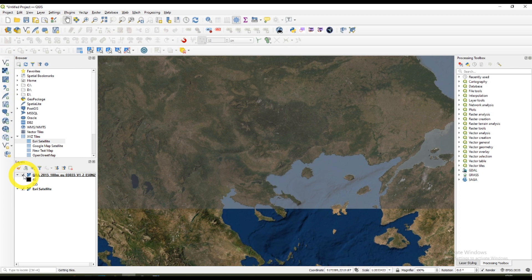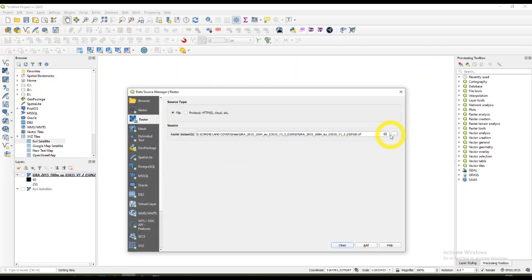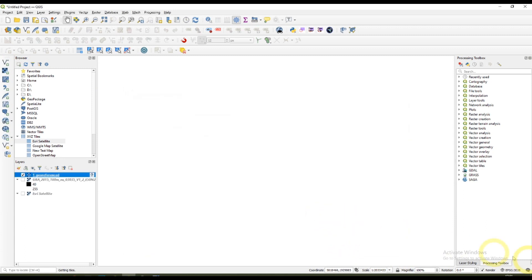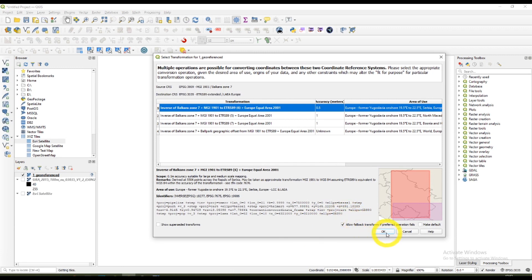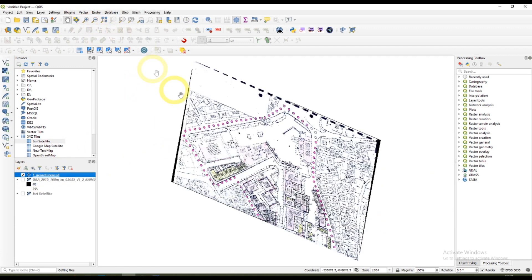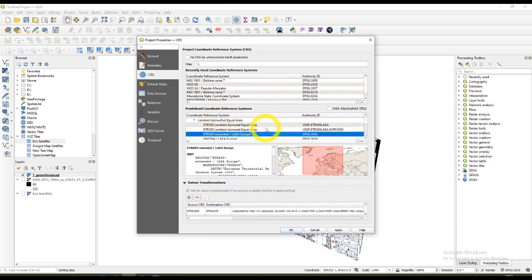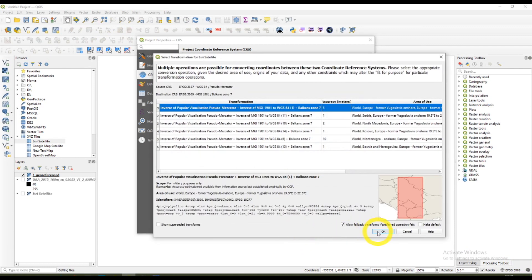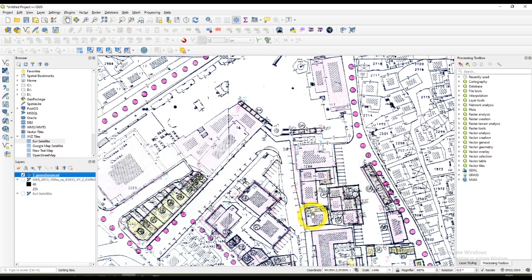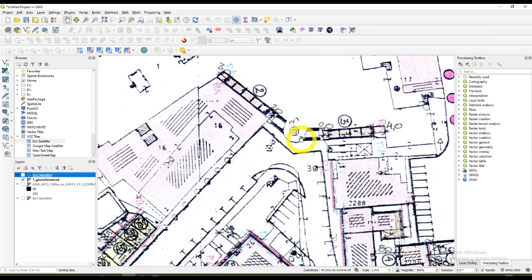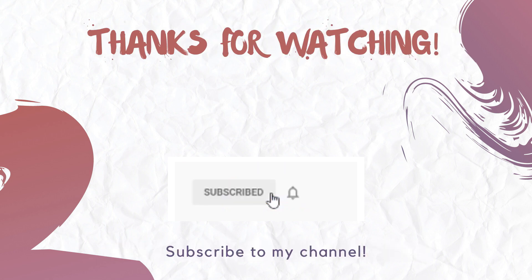I can open it with QGIS also. As you can see, in the bottom there are coordinates assigned to each pixel, so the image is georeferenced as it needs to be. I really hope you found this video helpful and I'll see you in the next one.